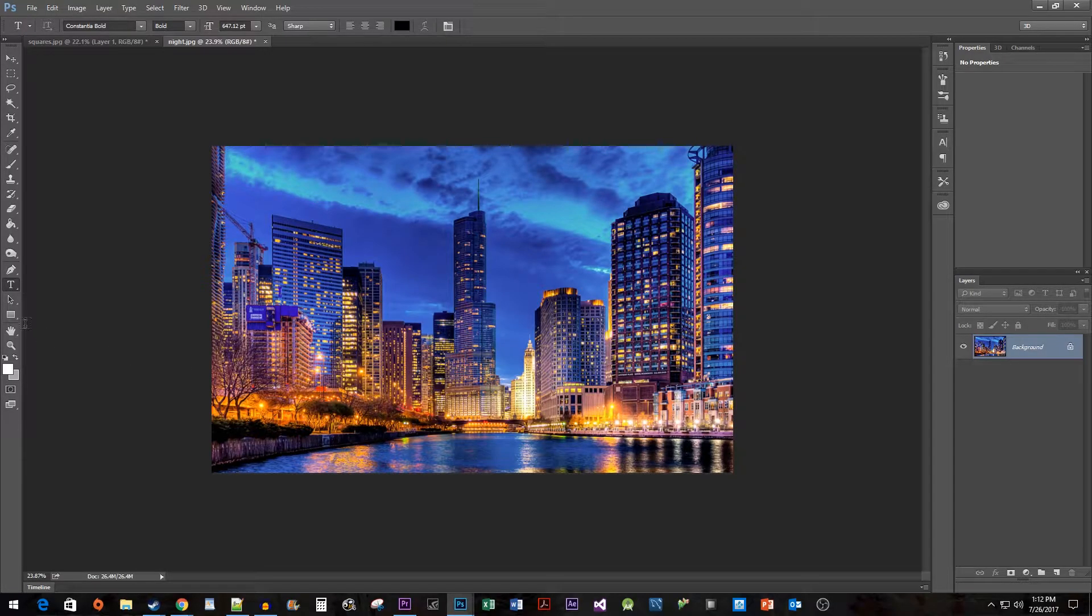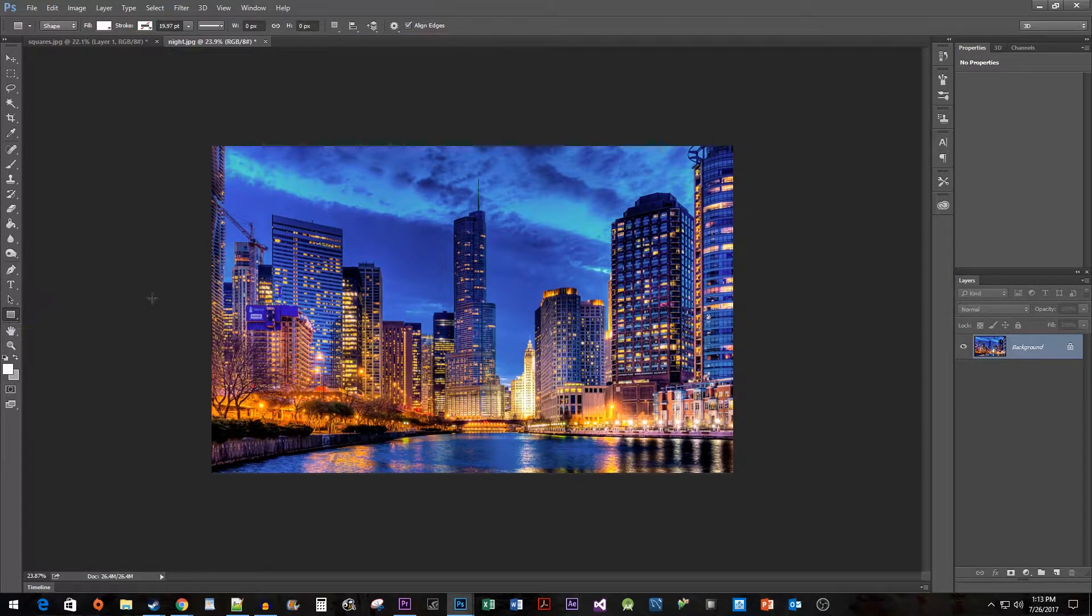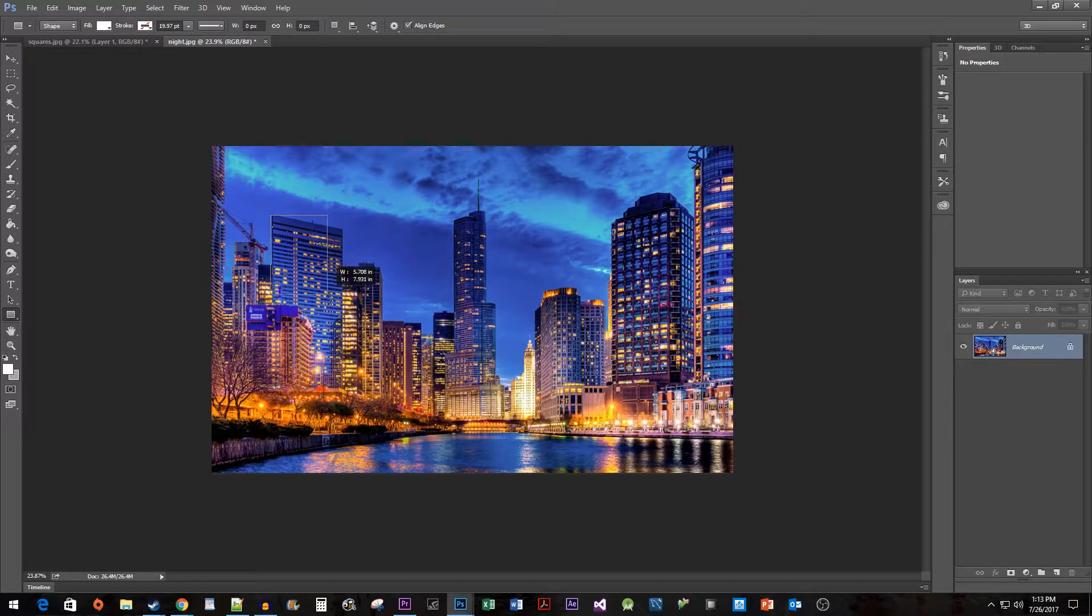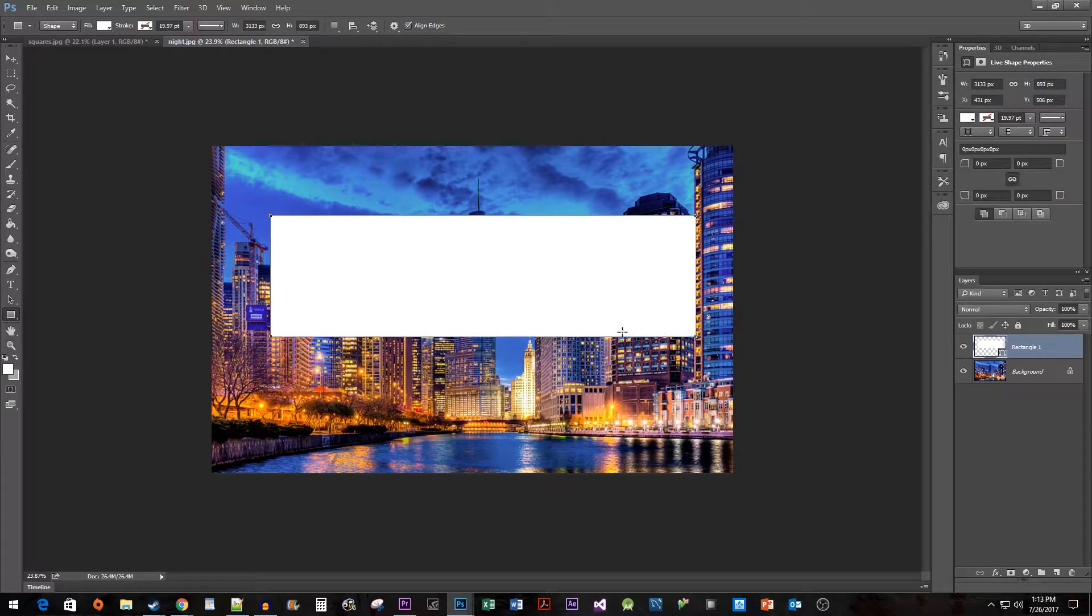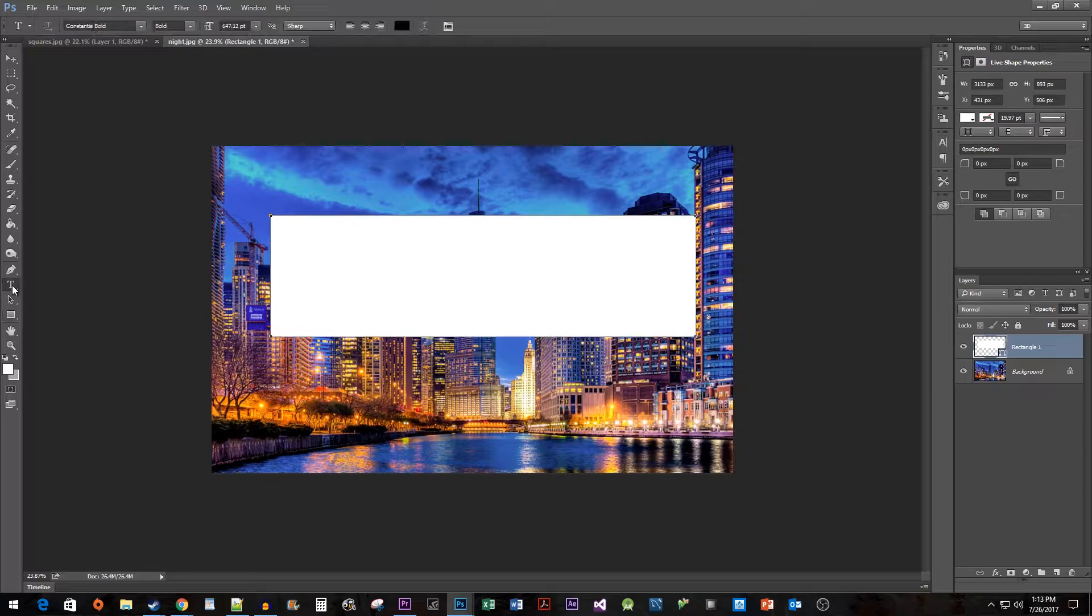I'm going to start by selecting the Rectangle tool and drawing a rectangle, but keep in mind that this will work with any shape. Next, select the Text tool and type your text somewhere outside of the shape.